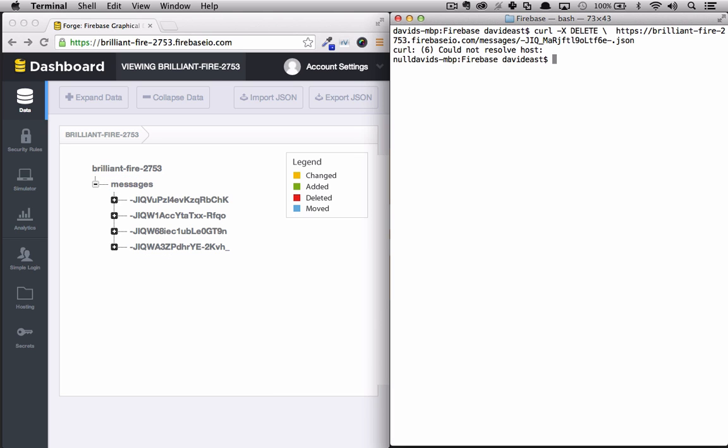As you can see setting up a Firebase and then performing CRUD operations on it really takes no time at all. So the next tutorial will focus on setting up a boilerplate for our application so we can start writing our own Firebase code in Angular.